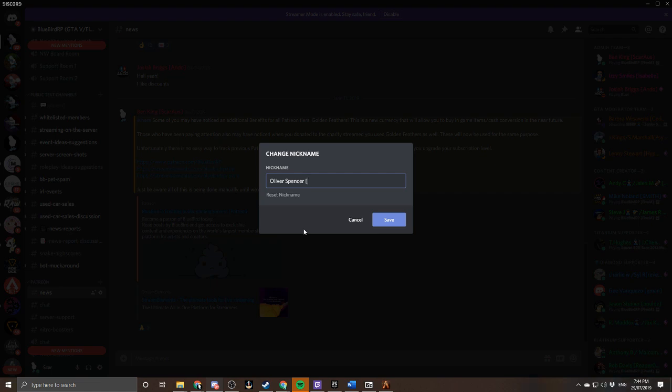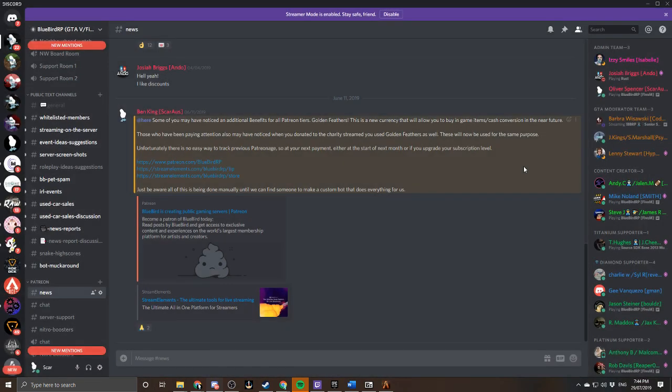Then my Steam name is Scar Oz. And that's it! You press save and bada bing, bada boom, your name changes in the list there.